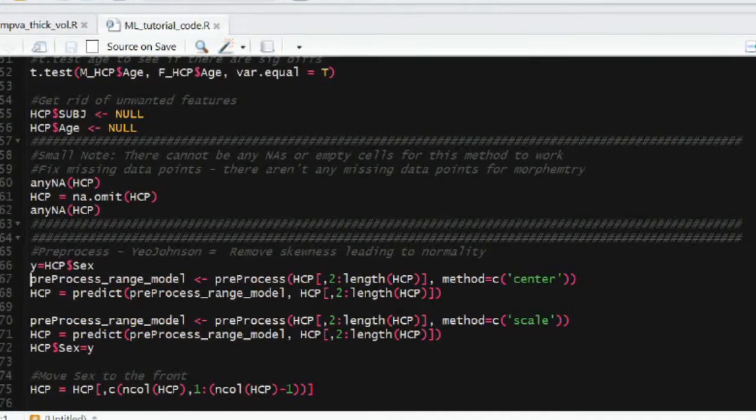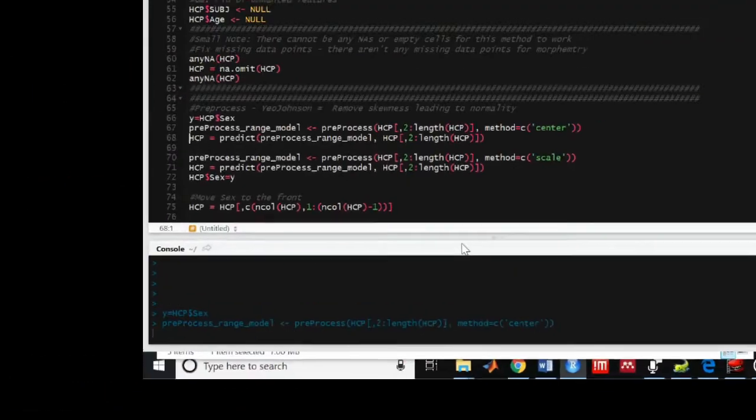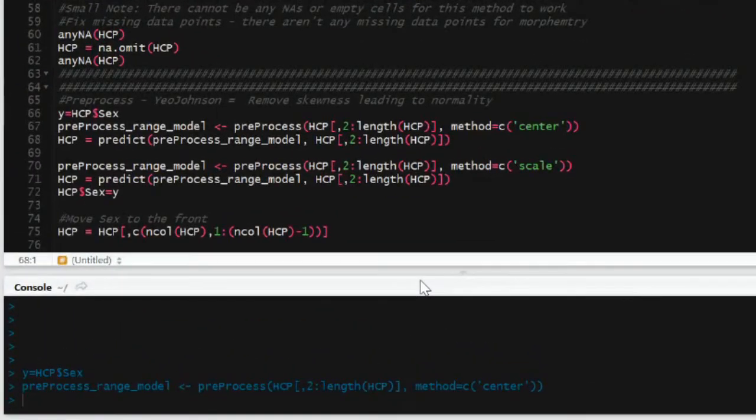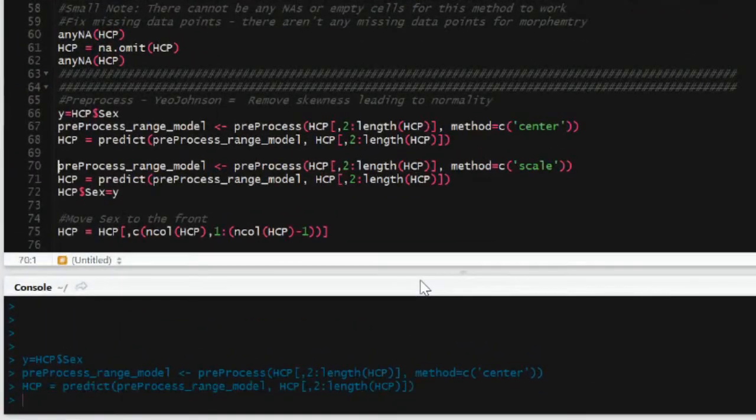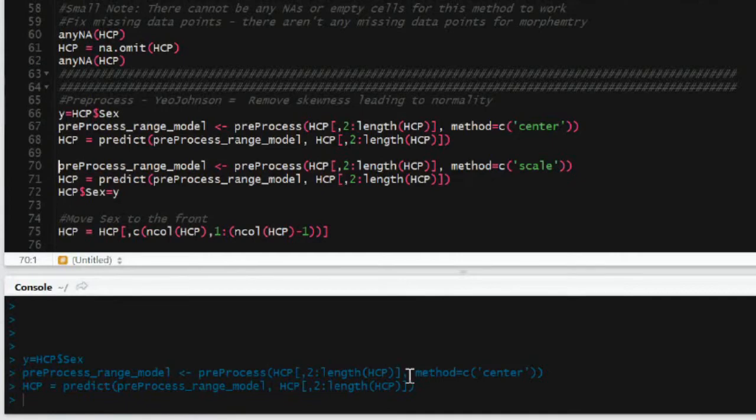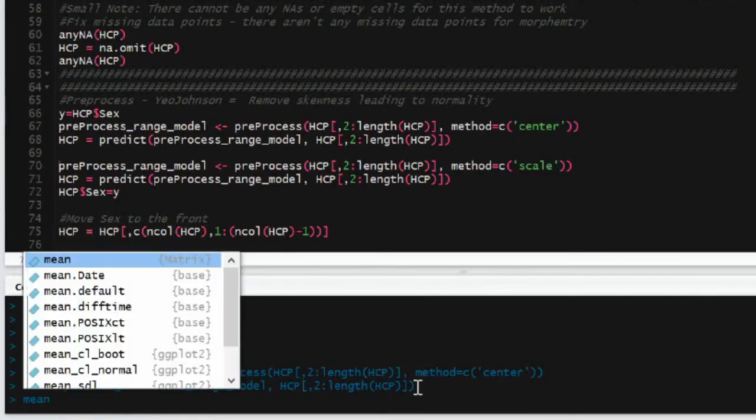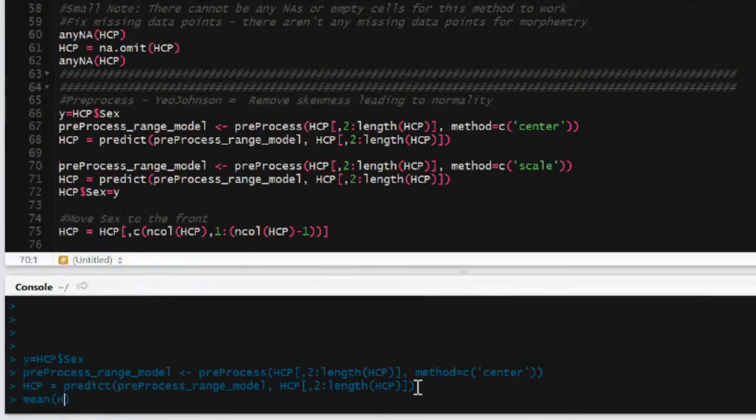So the preProcess function is from the caret package. It's the first time we're going to be using the caret package. And so what it does is it's going to pre-process our model. And so the reason I have it split up into two times: center is going to demean every feature in the model and scale is going to divide by the standard deviation of every feature.